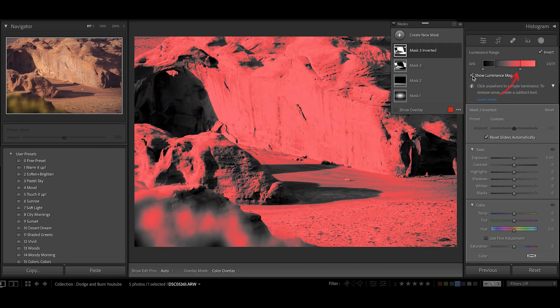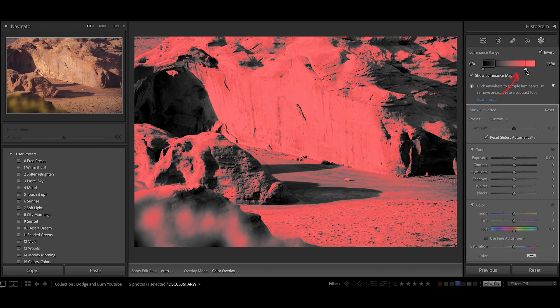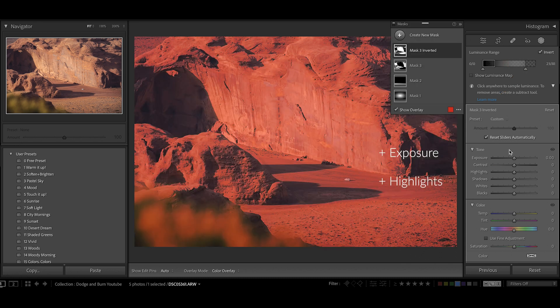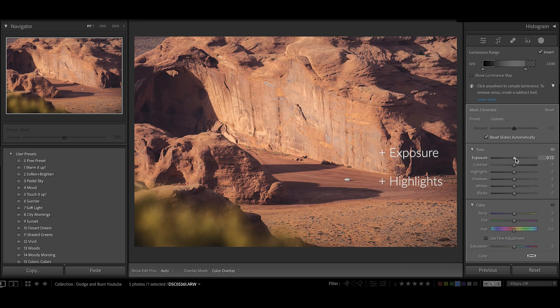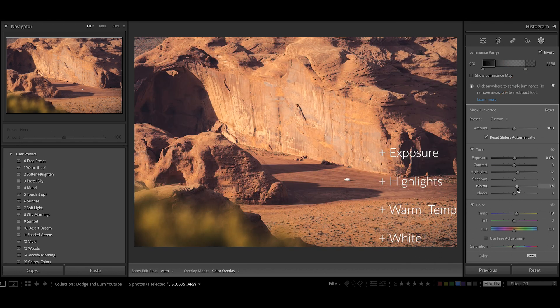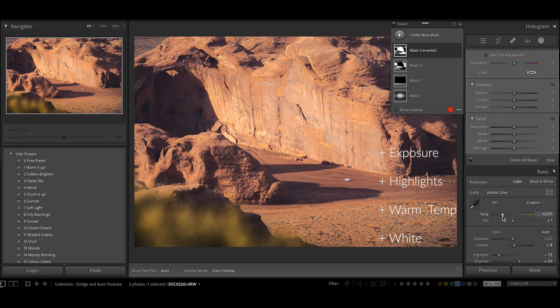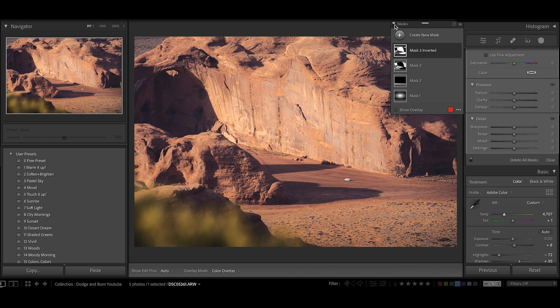I can then tweak my selection. Then I'm going to add exposure, highlights, a little bit of warmth because light is warm, and maybe a little bit on the whites as well. The overall photo is looking a little bit too warm now, so I'm going to cool it off and let's look at a before and after.